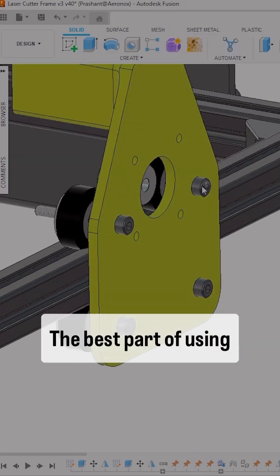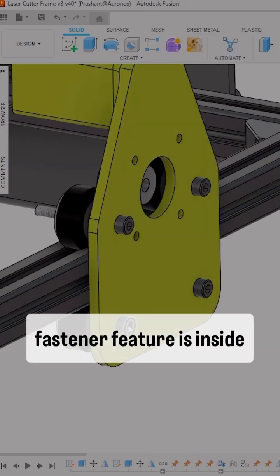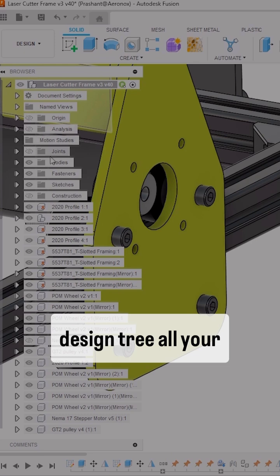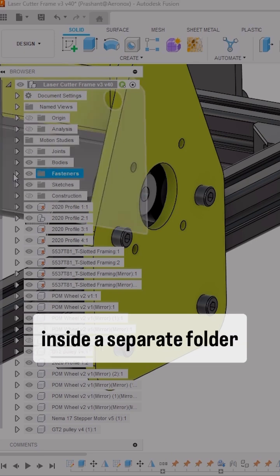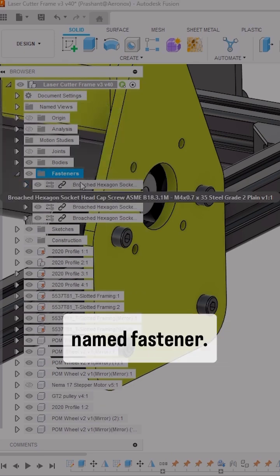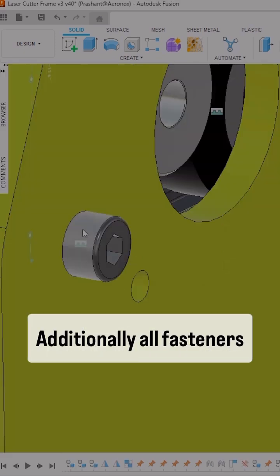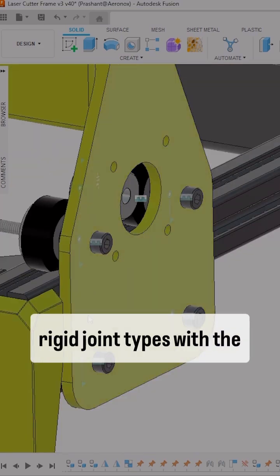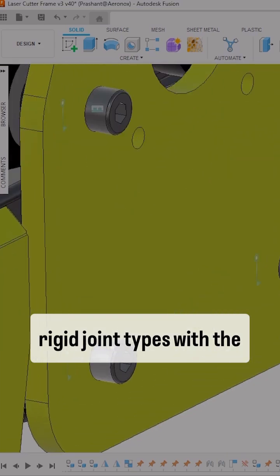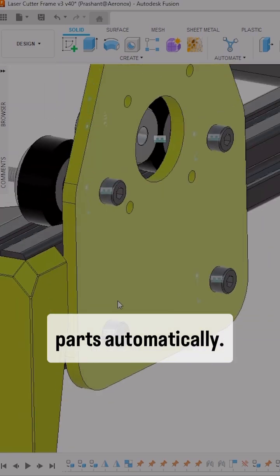The best part of using the fastener feature is that in the design tree, all your fasteners will be added inside a separate folder named Fastener. Additionally, all fasteners will be constrained with rigid joint types to the parts automatically.